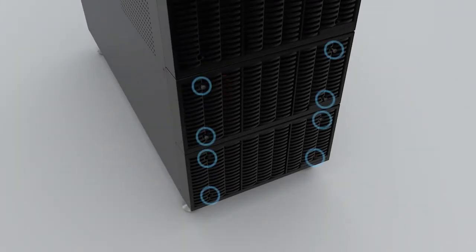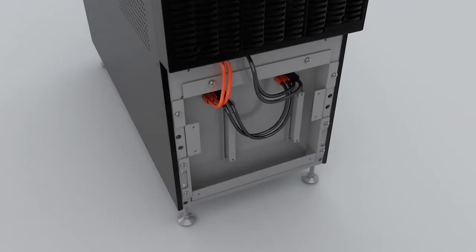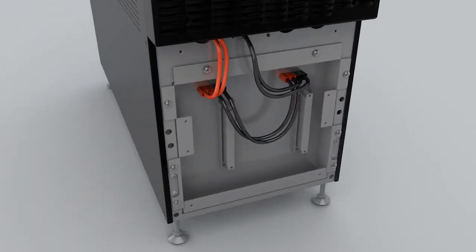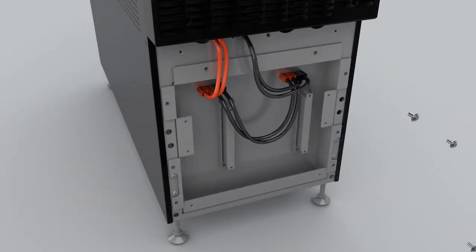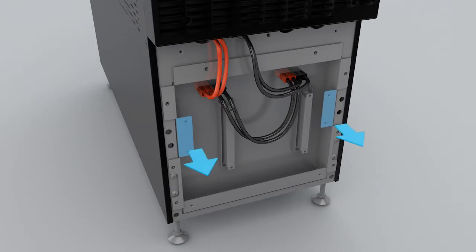By loosening the eight screws, loosen the eight screws from the battery compartment cover. Pull on the metal handles to remove the battery compartment cover.